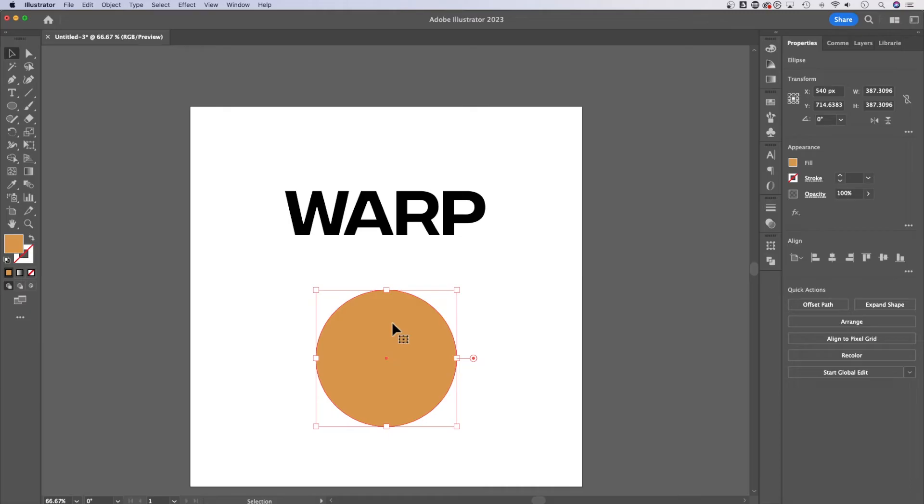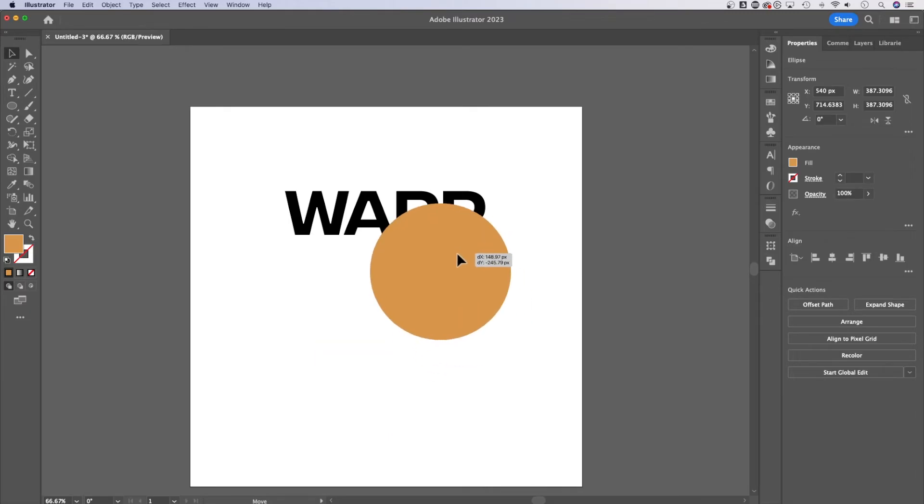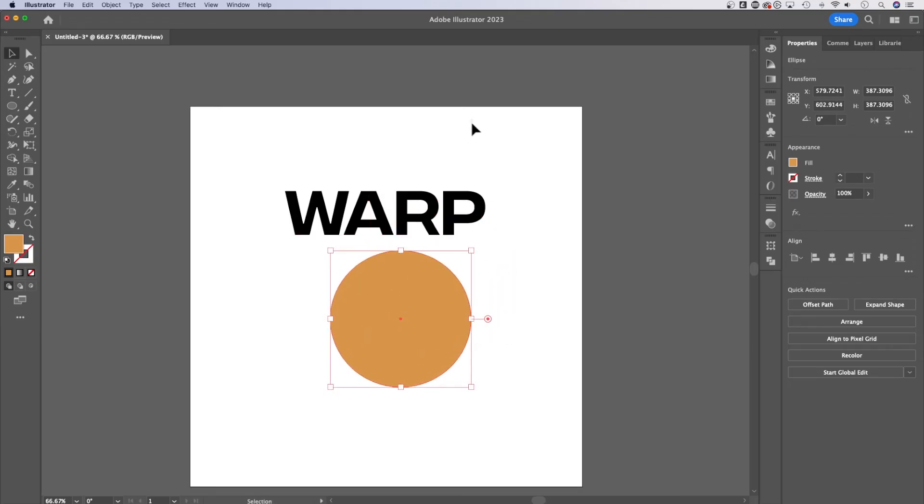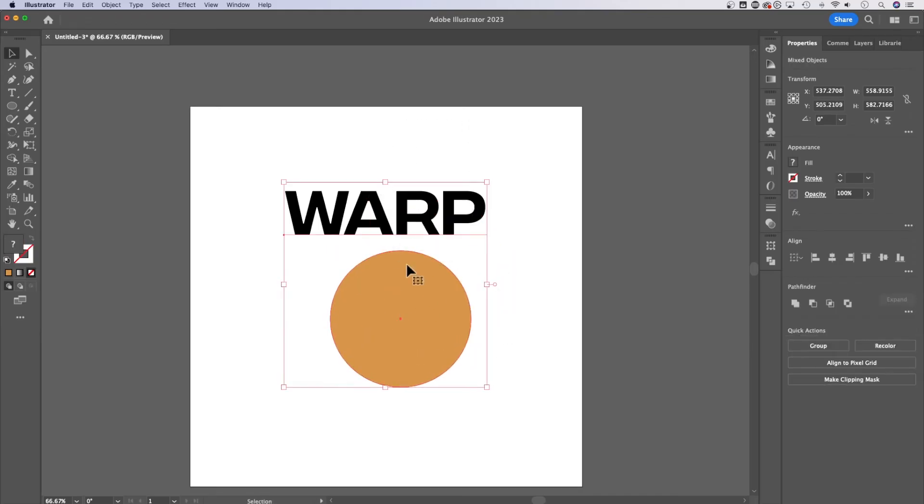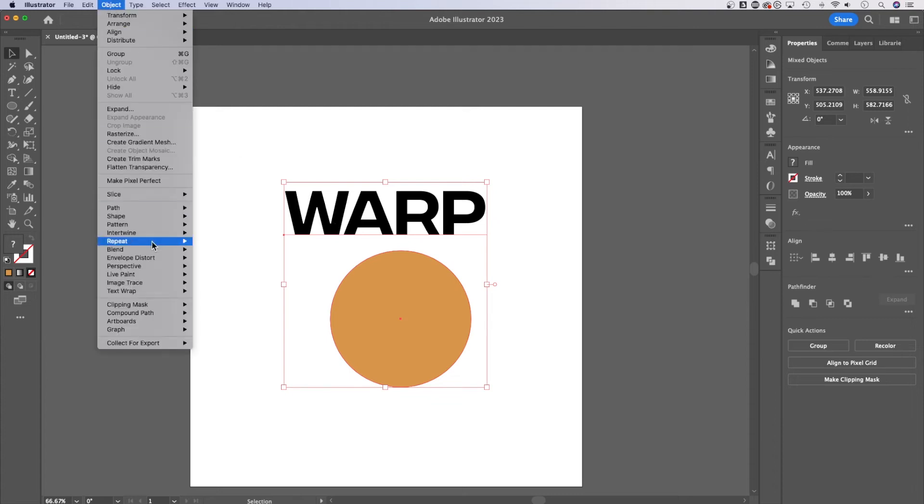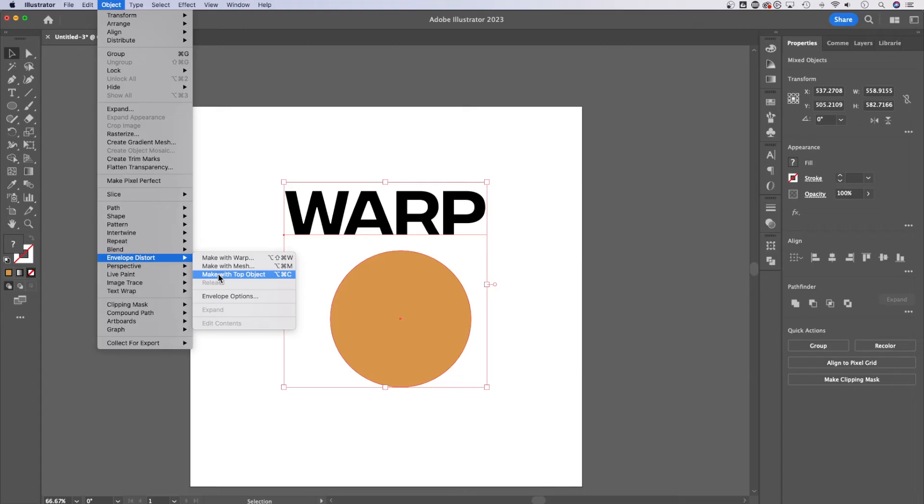So any shape you have out here in Illustrator, I'm just going to use a circle as an example. If it's over the top of your text, just make sure it's over the top of your text. We can select the text and the circle, go back up to object down to envelope distort and make with top object.